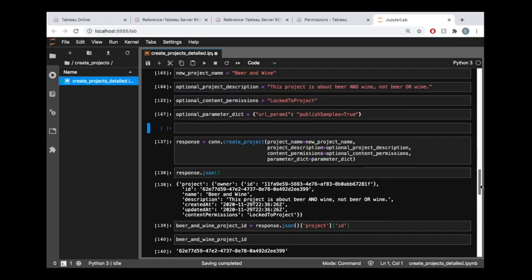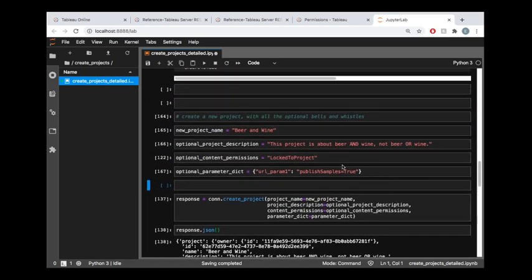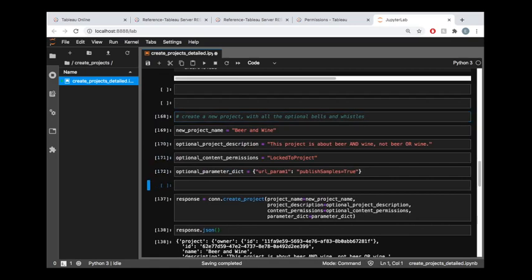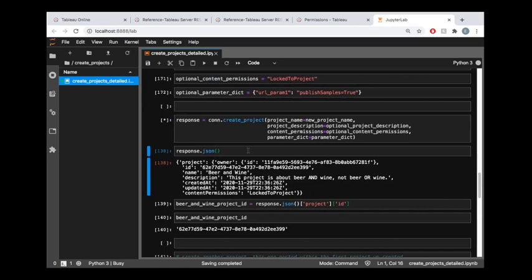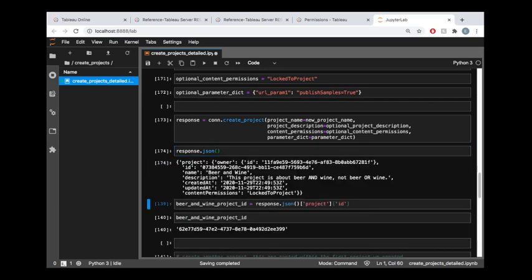Make sure I ran all this code. We're going to create that project. It's taking a little bit here because it's publishing up those samples. We can take a look at the response. This is giving us information about the project that we just created.